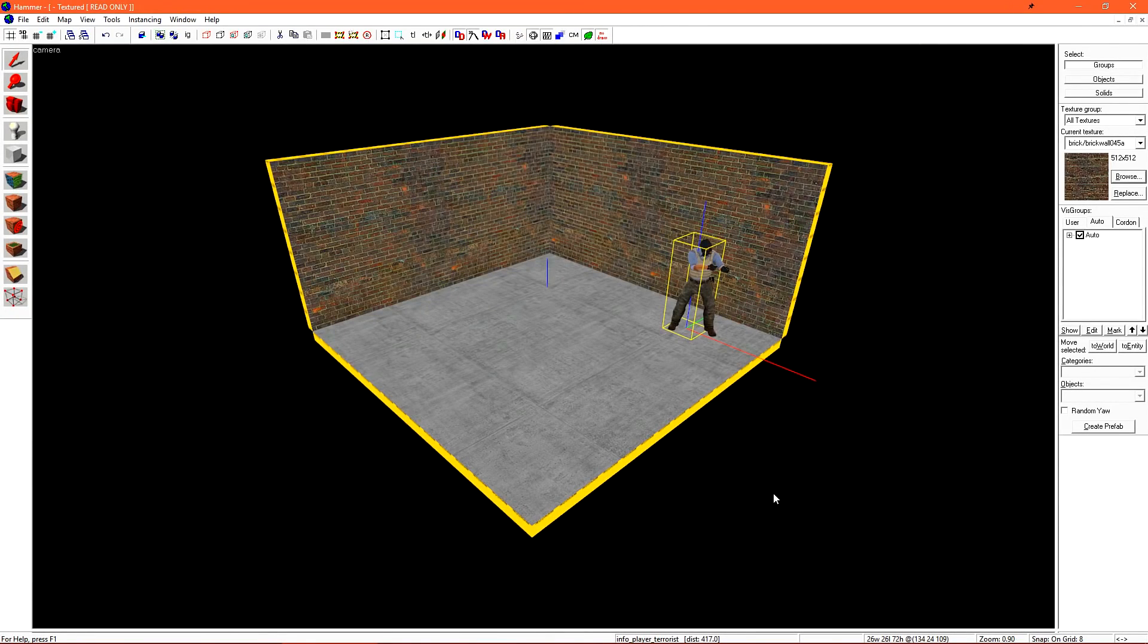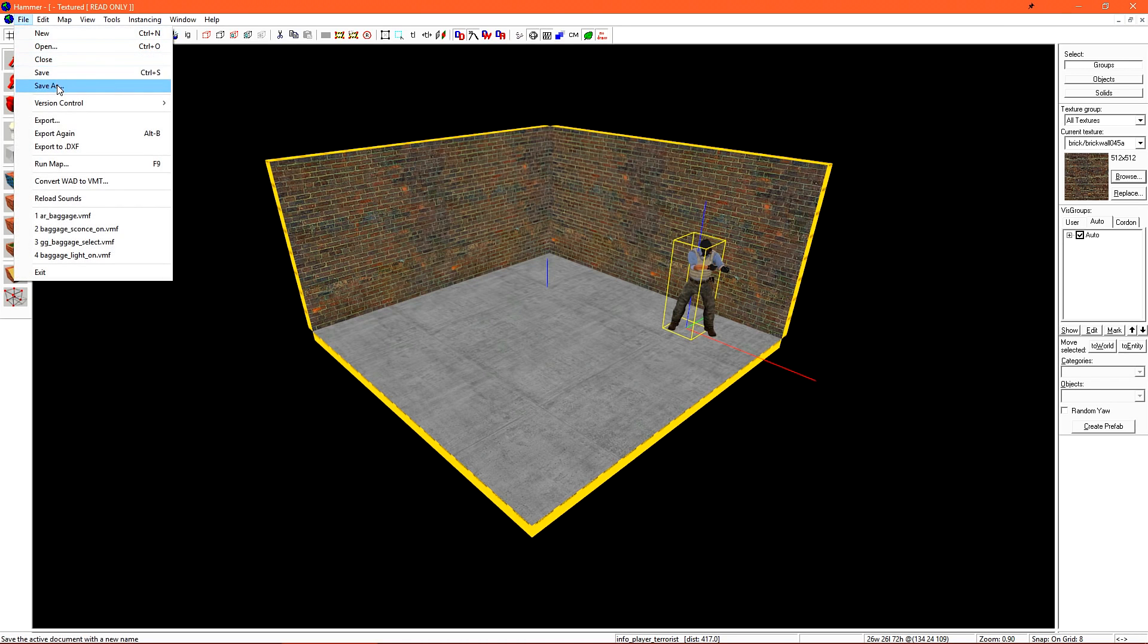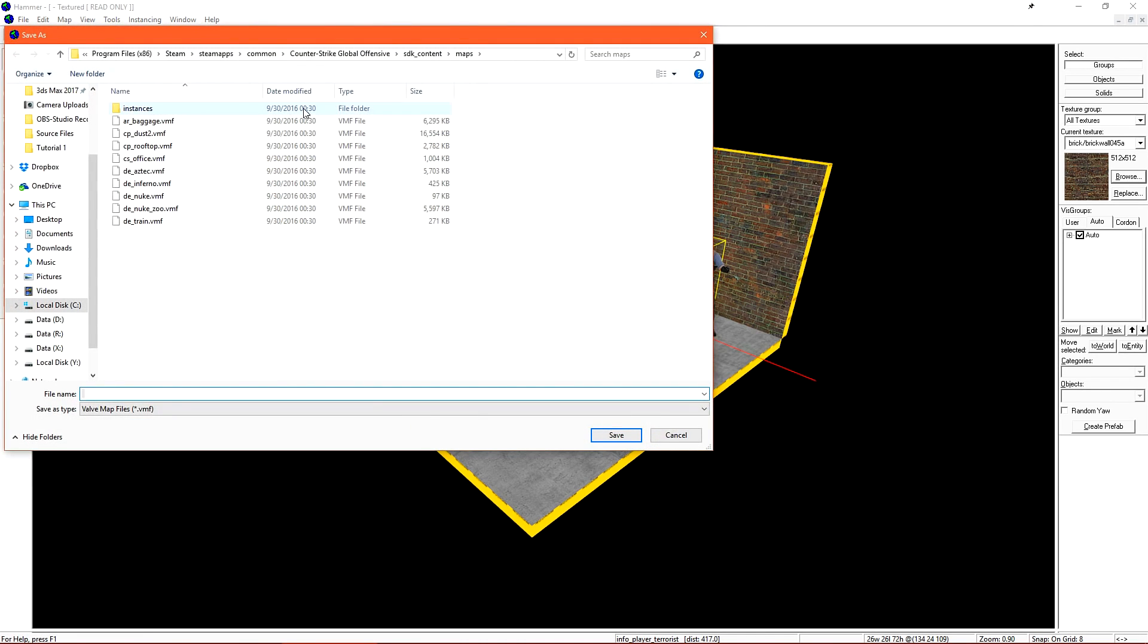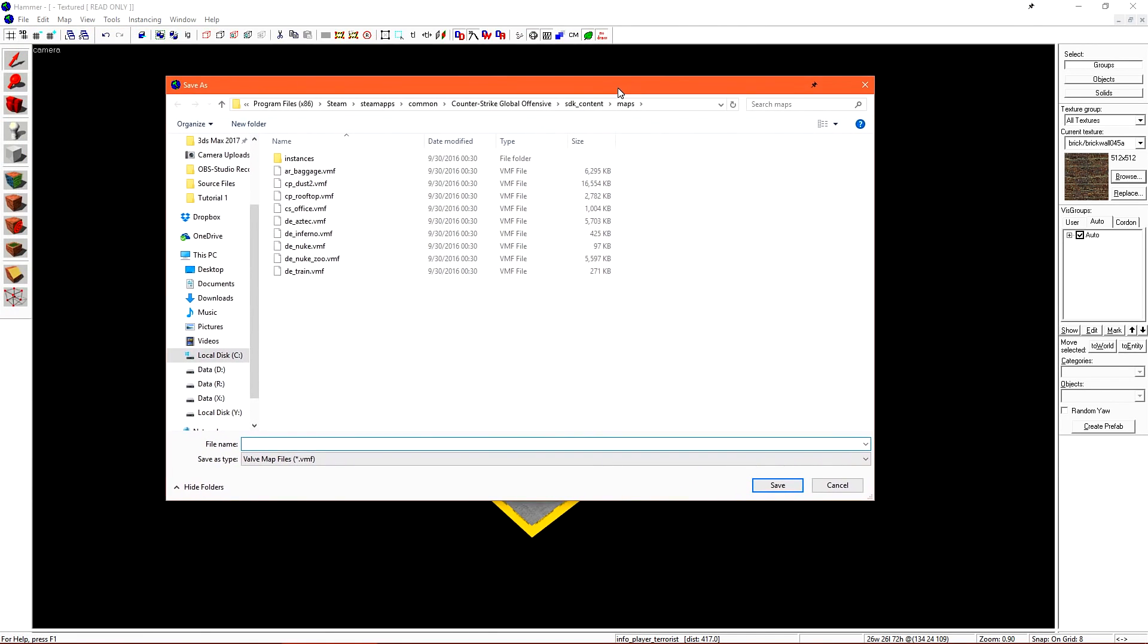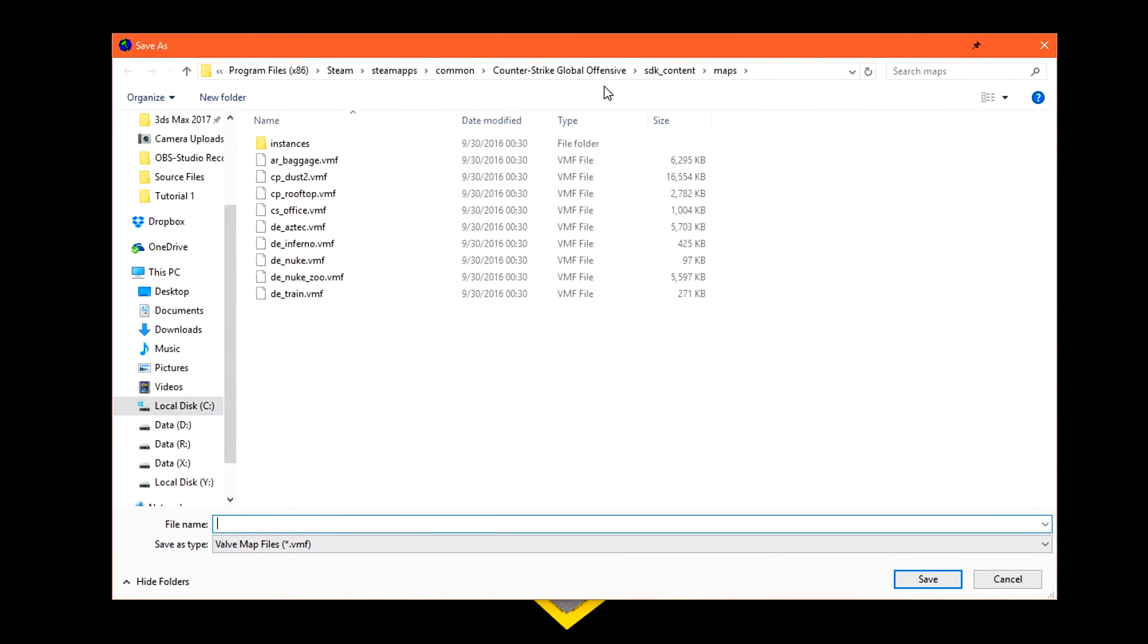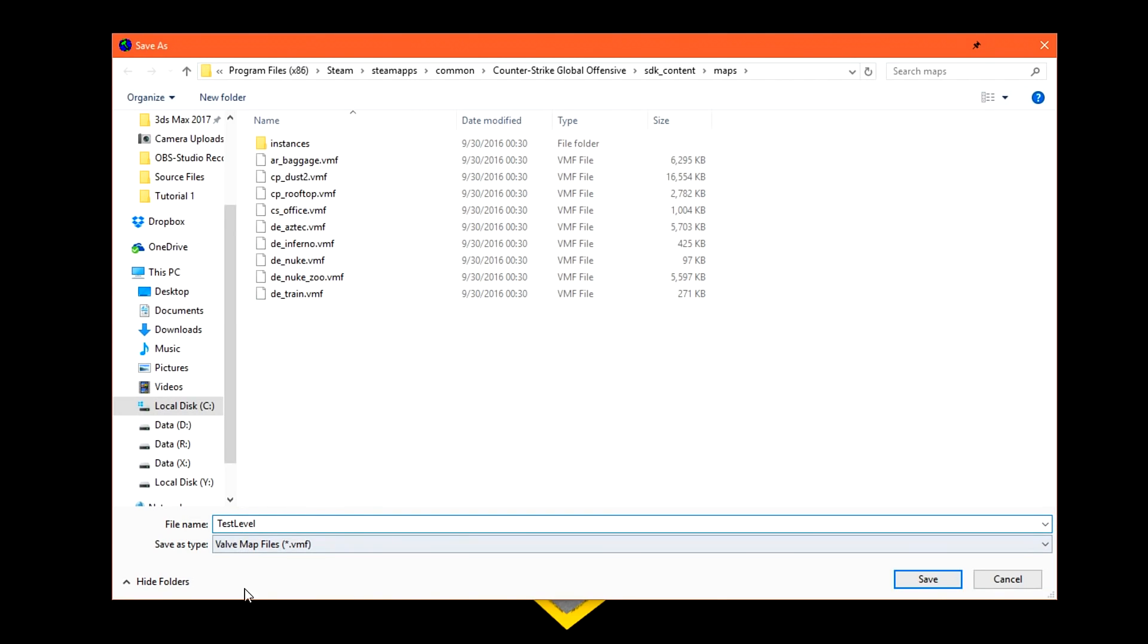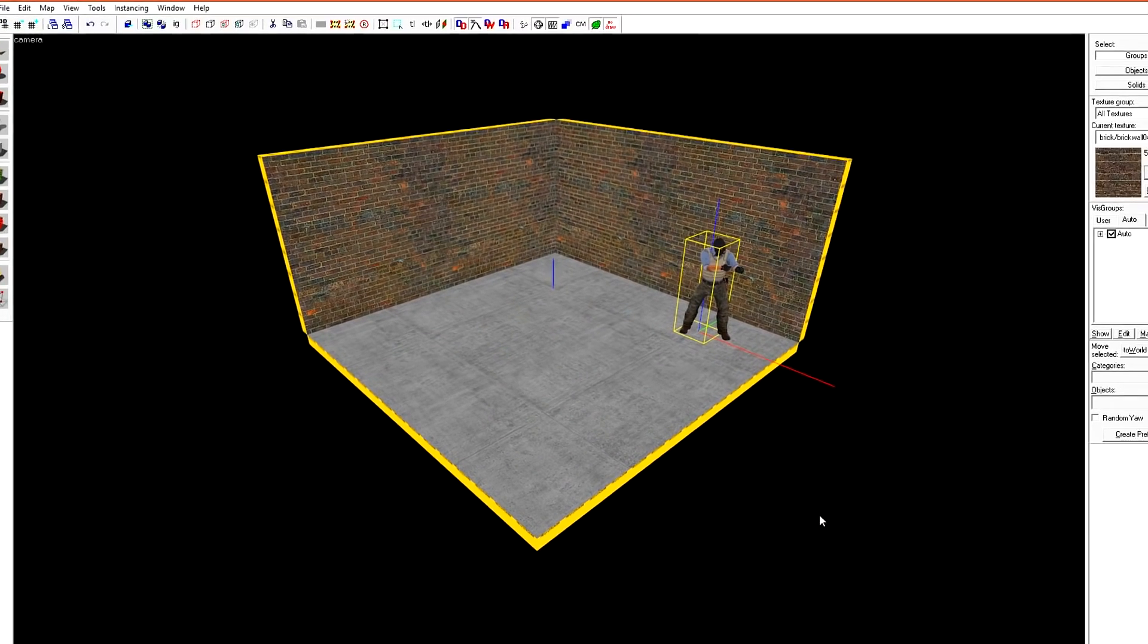There's a fair bit more to do before we can actually play our level, but for now, let's just save the file. Clicking file, save as, you'll notice the default location is Counter Strike Global Offensive SDK content maps. Valve has given us a few versions, albeit a little outdated. You can open any of these up to see what they contain. Let's just save our level here. Make sure that you don't include spaces in your file name. Otherwise, the game won't be able to load them and your compiler will have an issue. Click save to save the level.